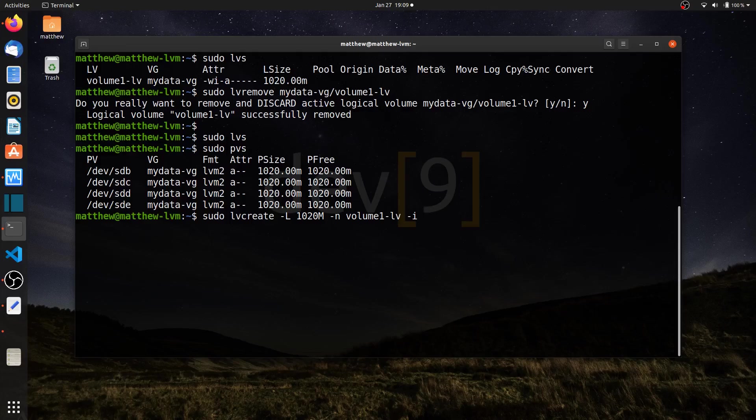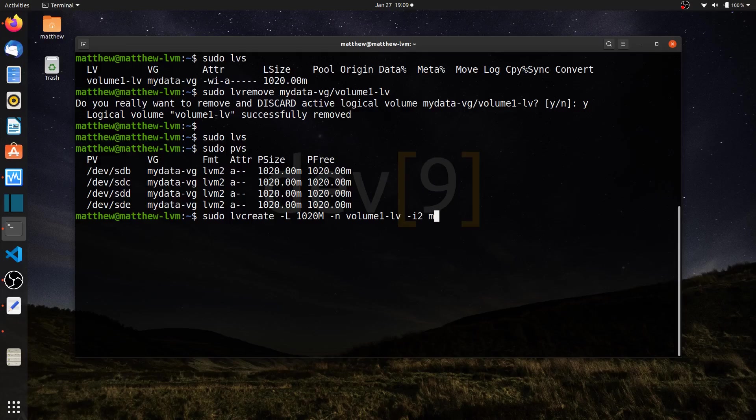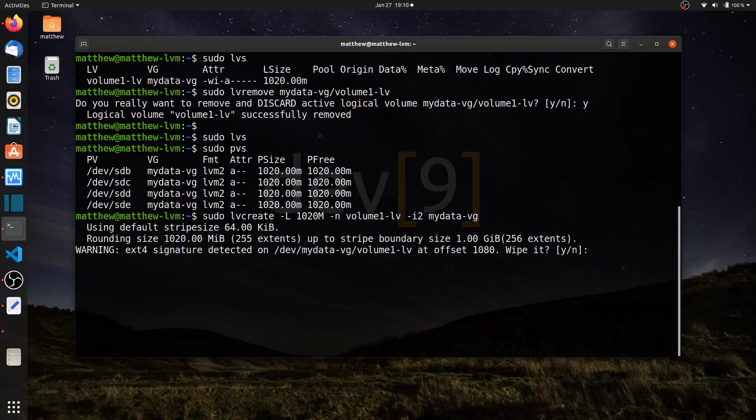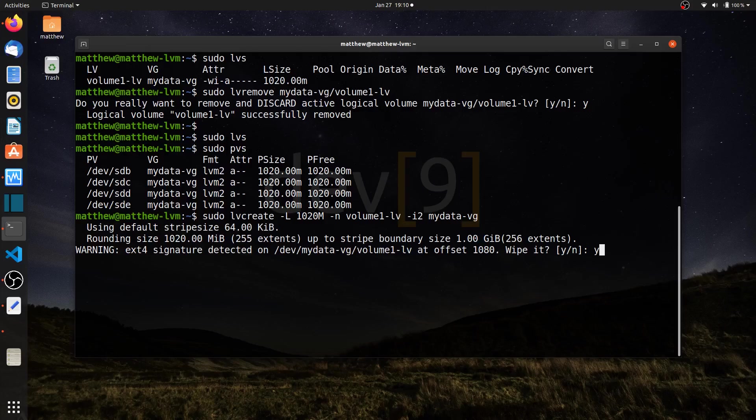I can also use dash I and immediately put a 2 rather than a space. I prefer to have it this way, but either way will work. So now I'm going to create 2 stripes using 2 different disks. I also need to add the volume group, which is going to be my data VG. I can hit enter now and the command will be complete. It's telling me there's an ext4 file system left on it, so I just hit Y to remove it or wipe it.